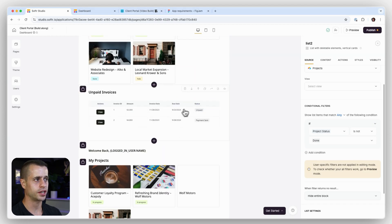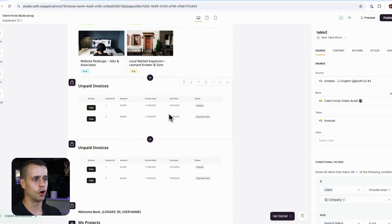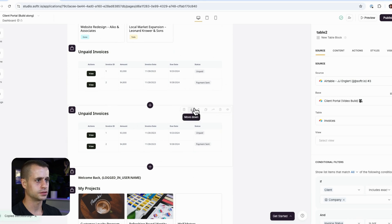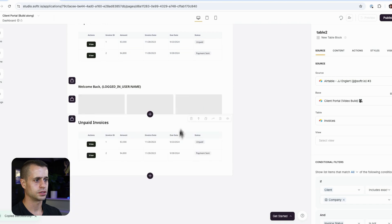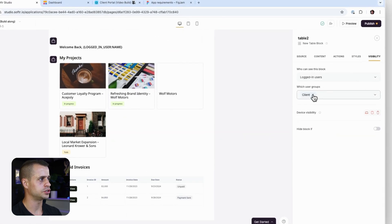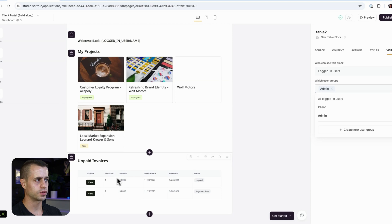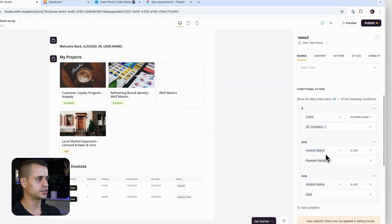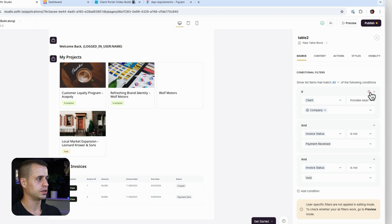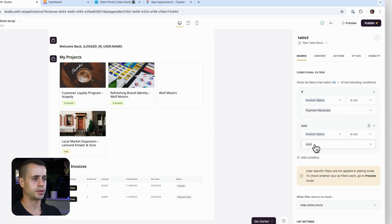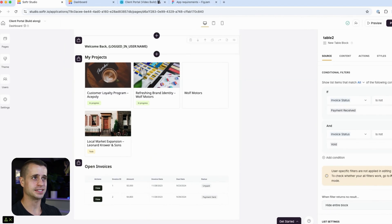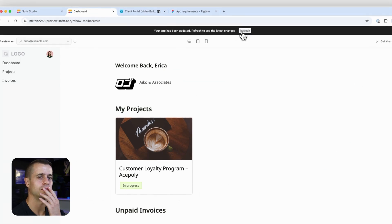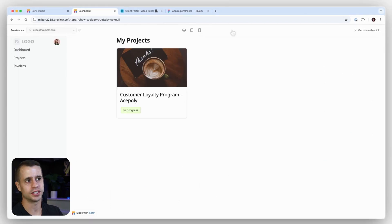Finally, let's duplicate the invoices block and call it 'Open Invoices.' We'll bring it to the bottom, make sure visibility is set to admins only, and update the content label to 'Open Invoices.' For the conditional filter, payment is not 'Received' and payment is not 'Void' — that should cover it.